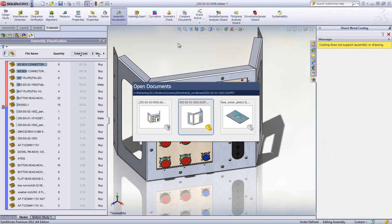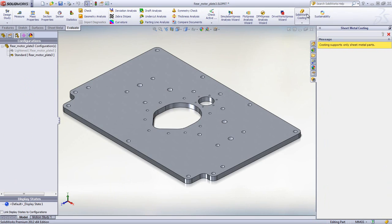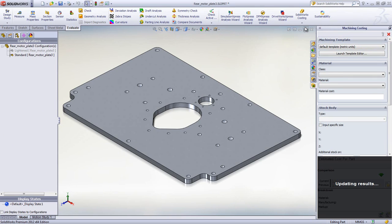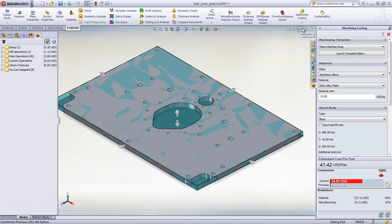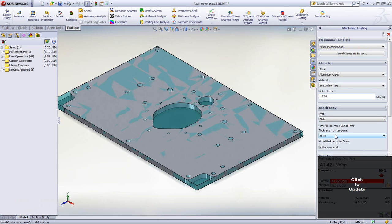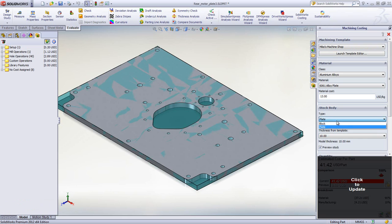Now let's take a look at a machined engine backplate. Costing automatically switches to the machine template and calculates the cost. You have the ability to choose if the part will be machined from a solid block of material or from a stock plate material.